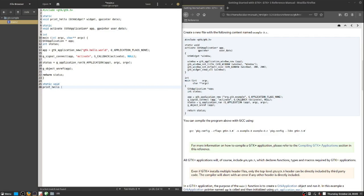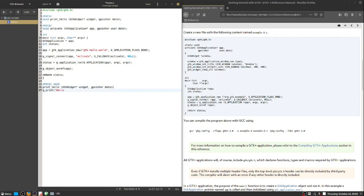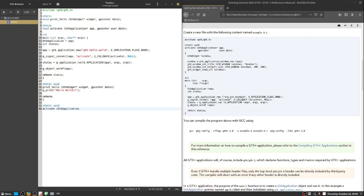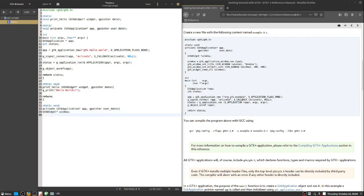You'll notice on lines 6 and 7 we have the function prototypes for a callback function that we will define when the application starts up. This callback function will establish a GUI window that will be displayed on screen. Lines 32 and 33 is the beginnings of this activate function that will be the callback handler that will be used to generate the GUI instructions necessary to present a screen.